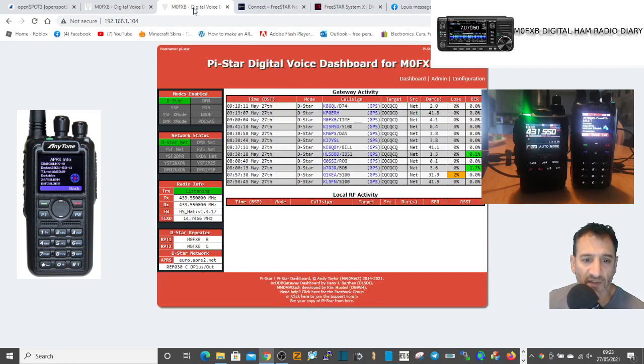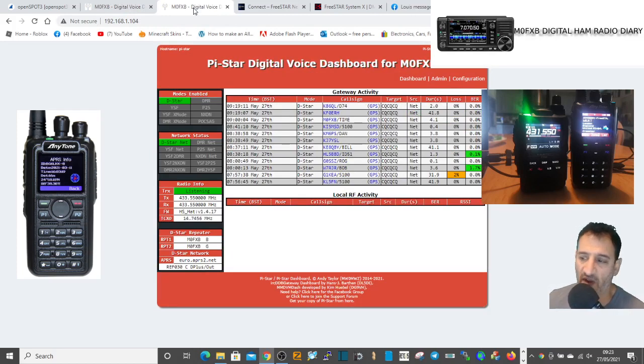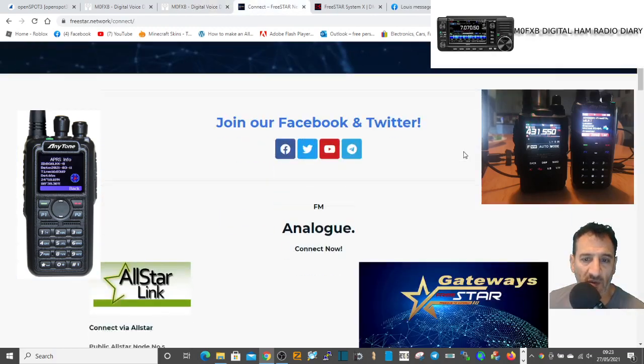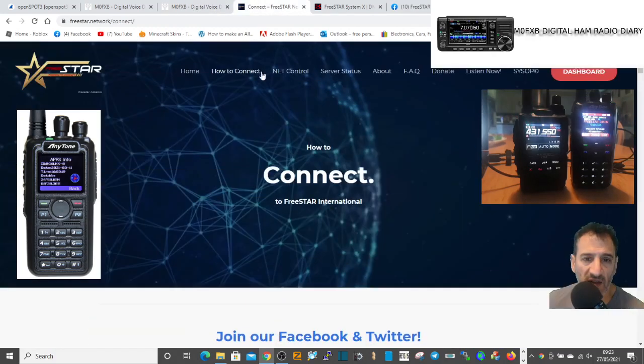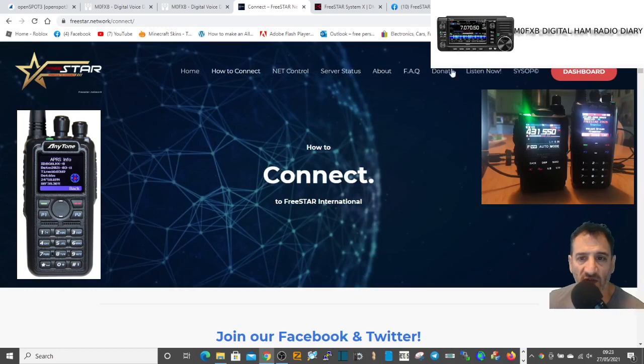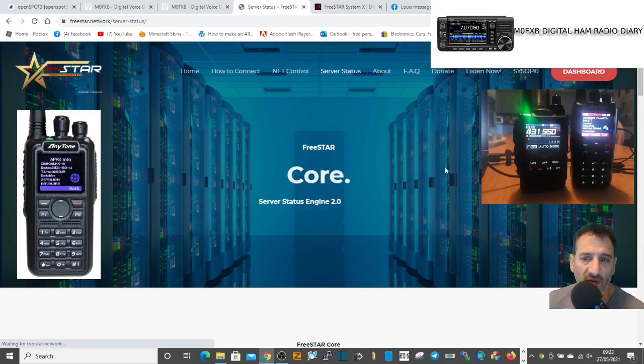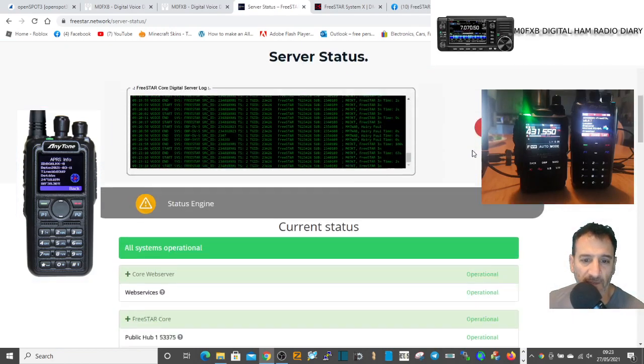Then you go back to the dashboard and it's coming in there. D-star I haven't done that yet, so I'm guessing you just select their XLX reflectors. Let's click server status. It's very techie, isn't it?